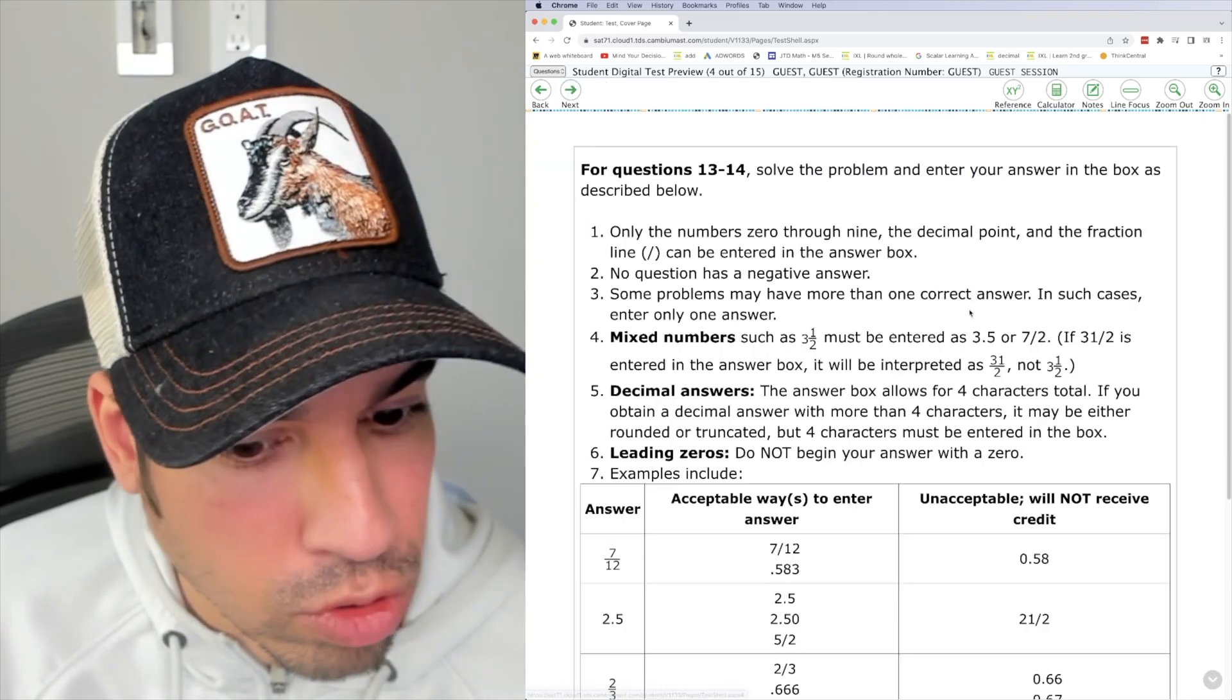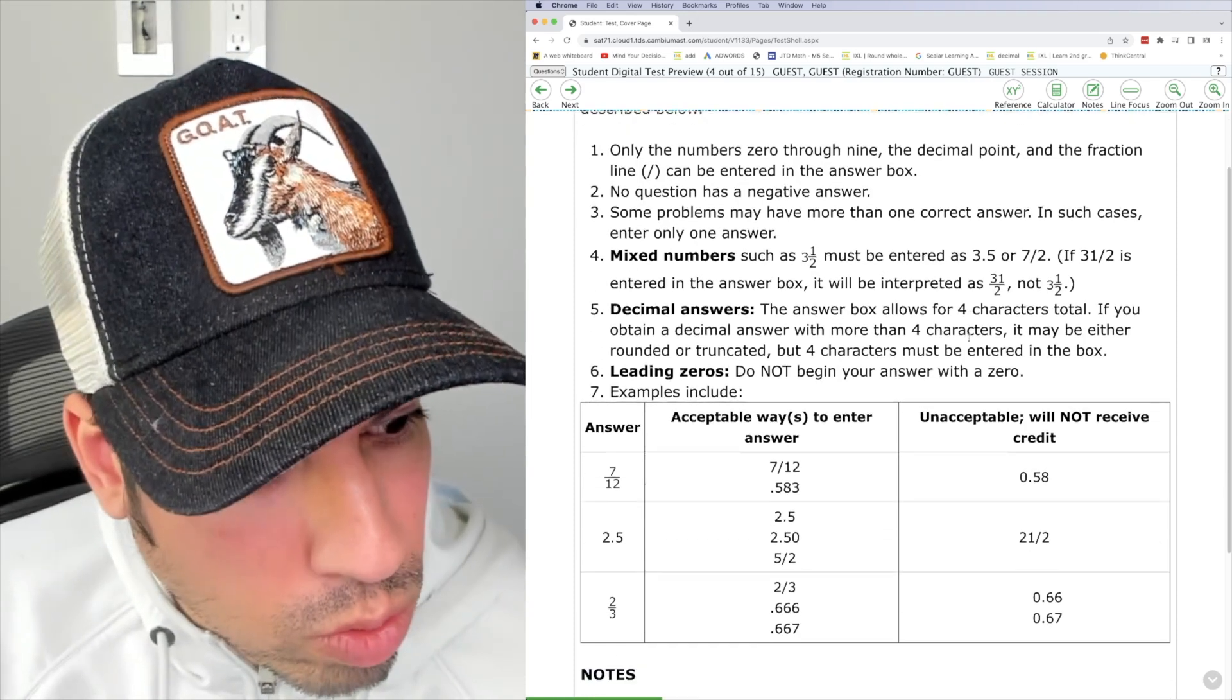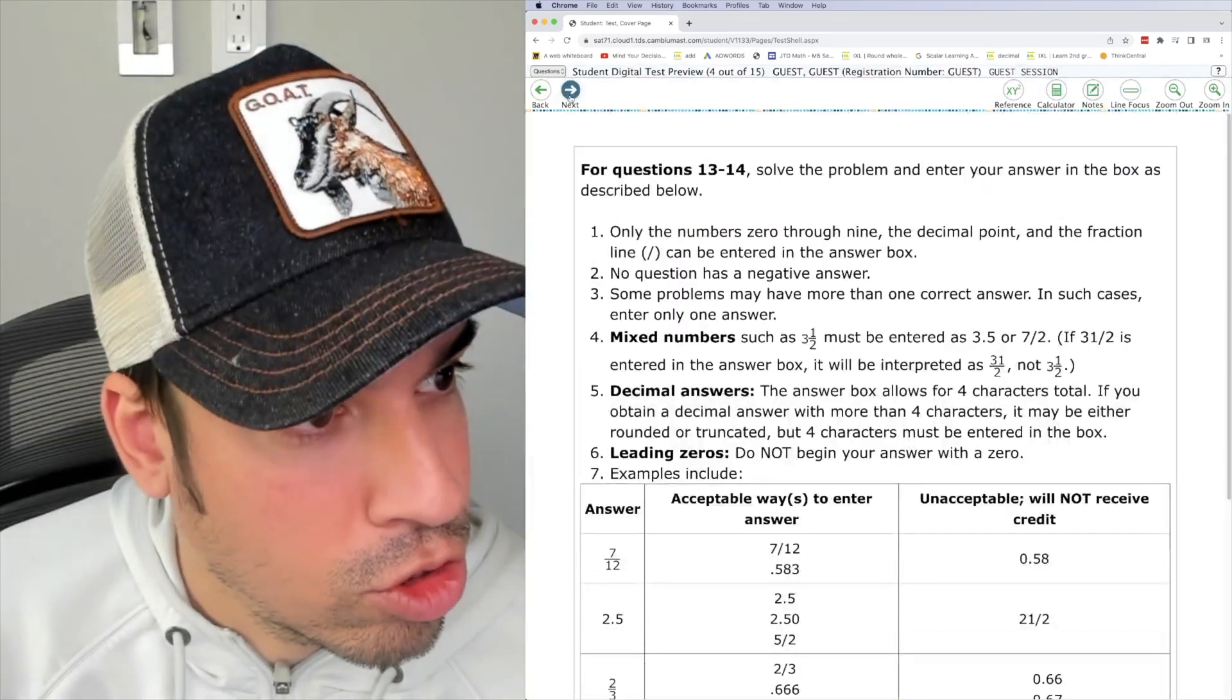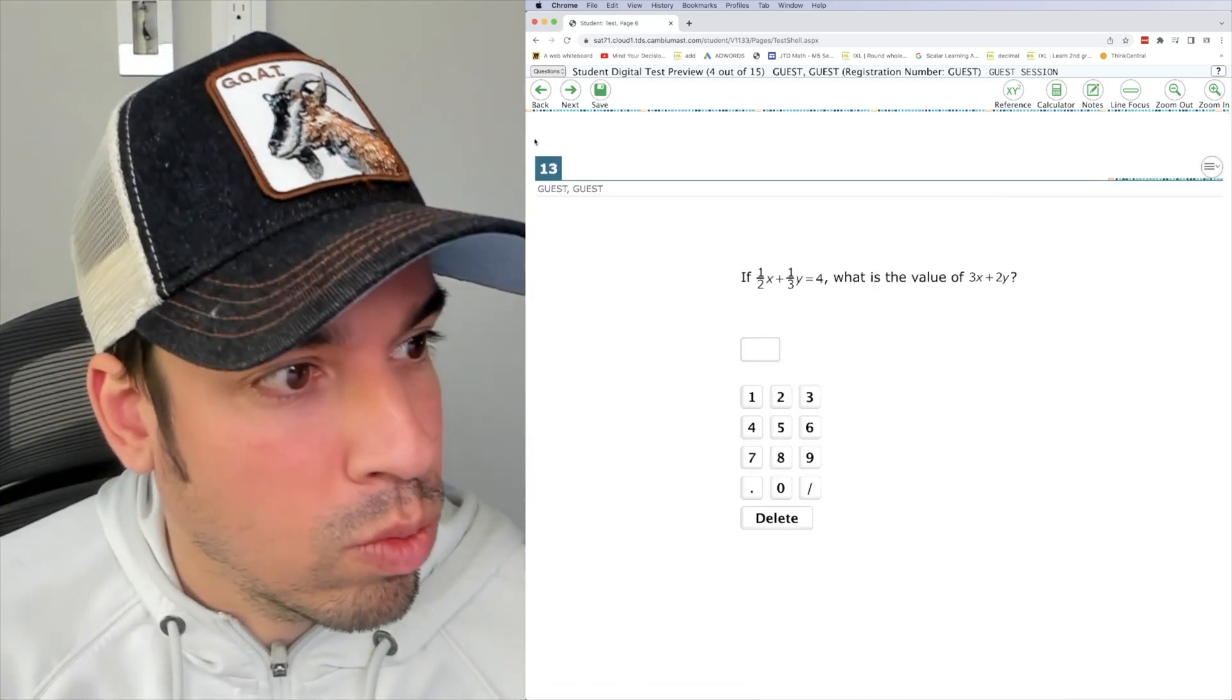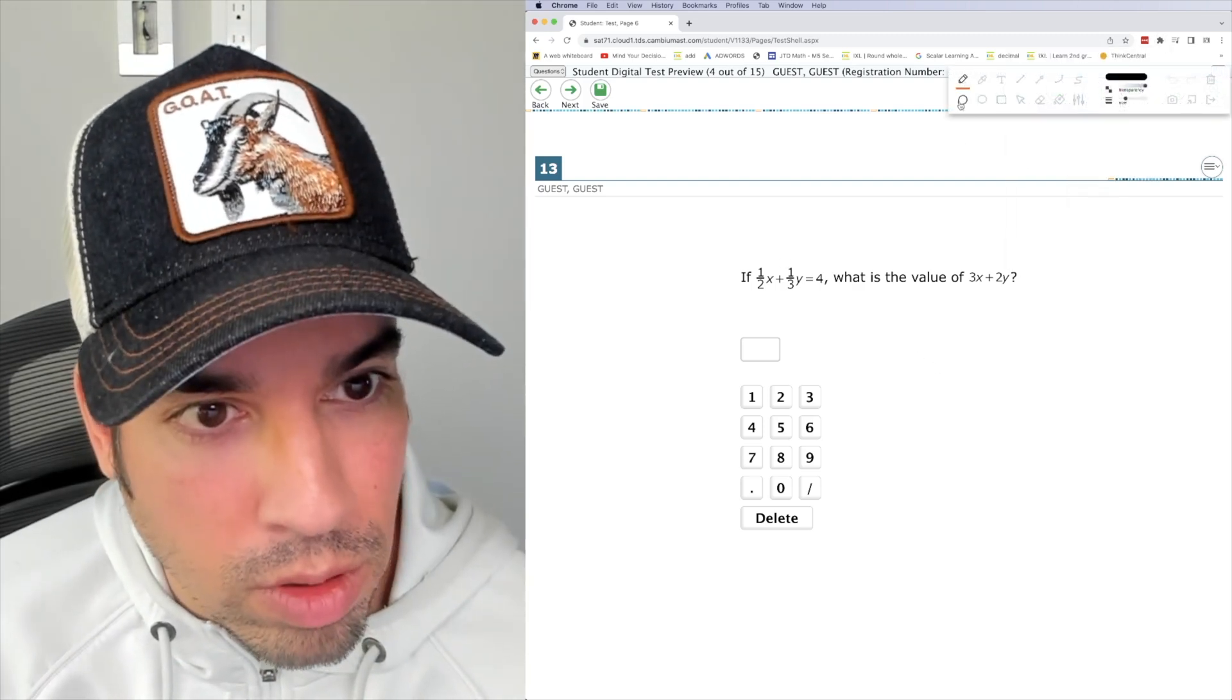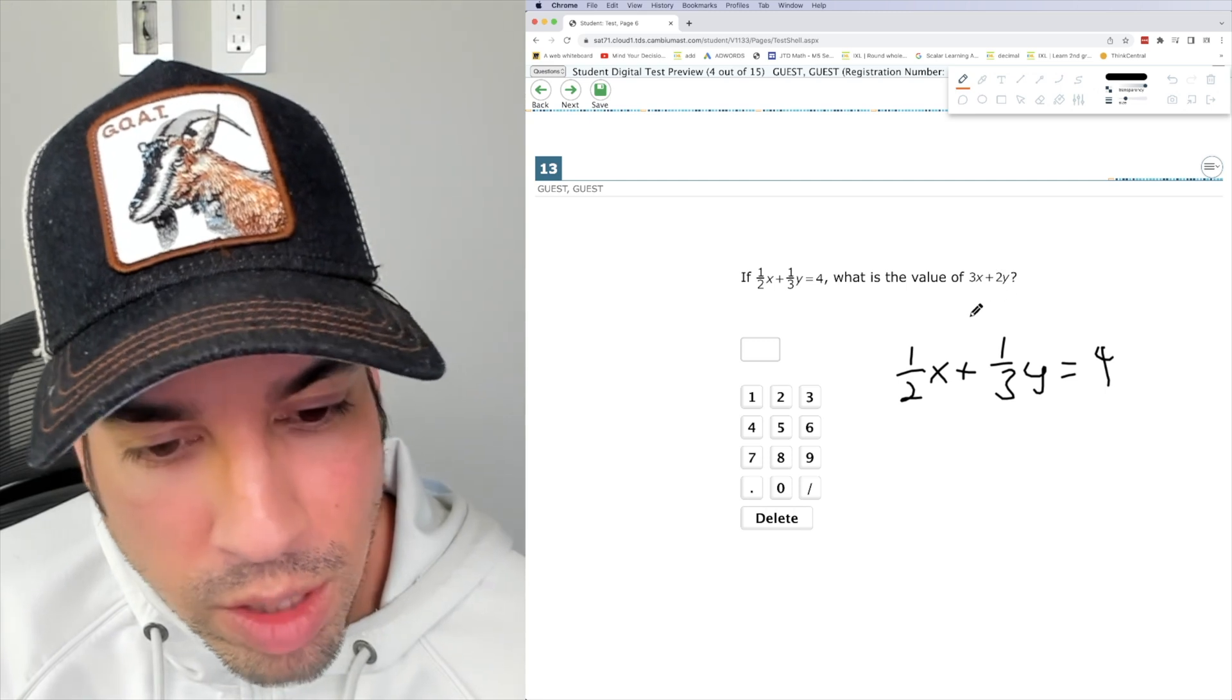I think that's it. Oh, no, 13. We got more questions here. 13 to 14. So the problem enter your answer in the box as described below. Whoa, this is cool. This is gonna this is how the free response, I guess is going to be very interesting. This is super cool. I'm literally seeing this for the first time live with you guys. So this is fun. Okay, one half. Let's see here. So you got one half x. Oops. One half x plus one third y equals four. What is value three x plus two y?